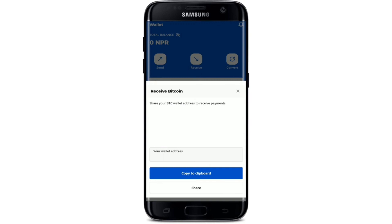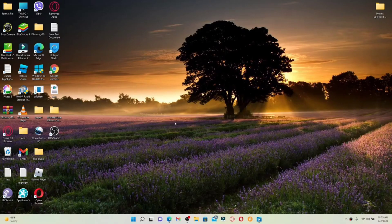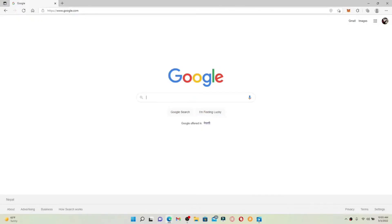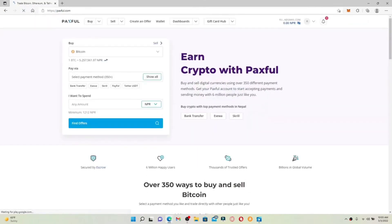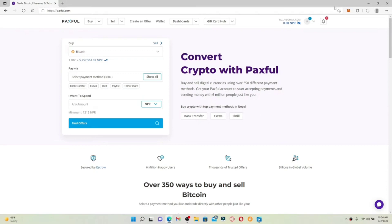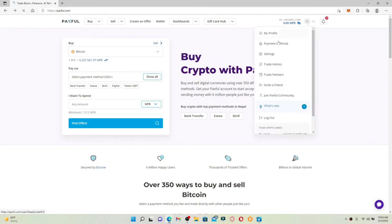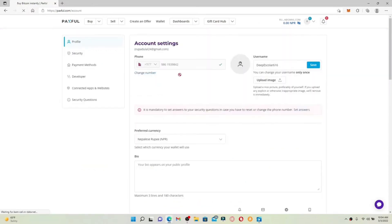How to change your username for your Paxful account. Open up a web browser of your choice, go to www.paxful.com, and press Enter. Make sure you're logged into your Paxful account by entering your valid credentials. To change your username, go to the top right-hand corner where you can see a human figure icon, give it a click, and from the expanded menu select Settings. You'll end up in your account settings page — your current username will be displayed on the right-hand side of the screen.